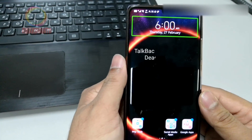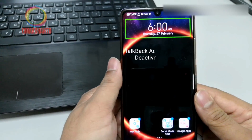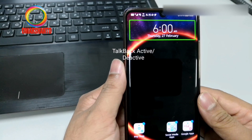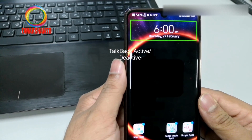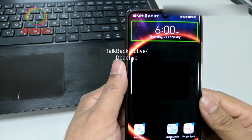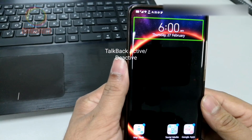Hi friends. Now I'll show you how to activate or deactivate the voice access or talk back option.